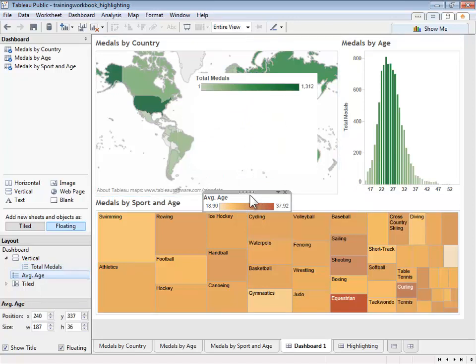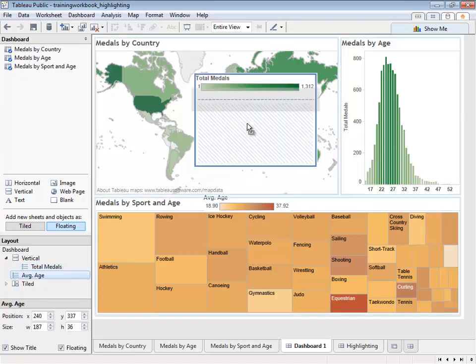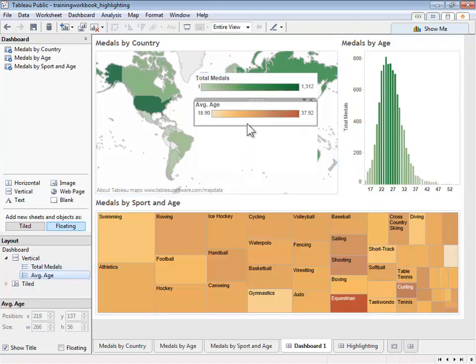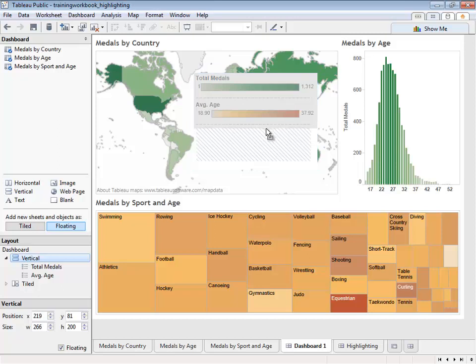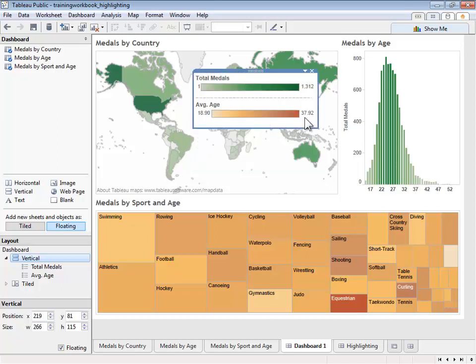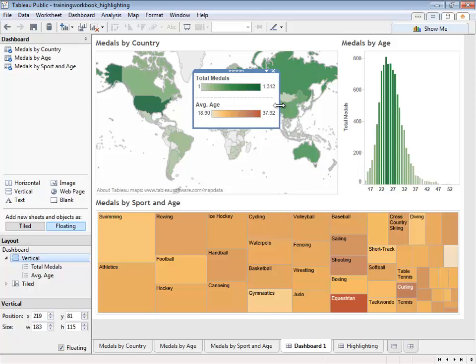Now we do the same to our second legend, dragging it and placing it below the first legend. Now let's select the entire layout container and resize it by dragging the lower edge. We can also adjust the width of both legends by adjusting the layout container.